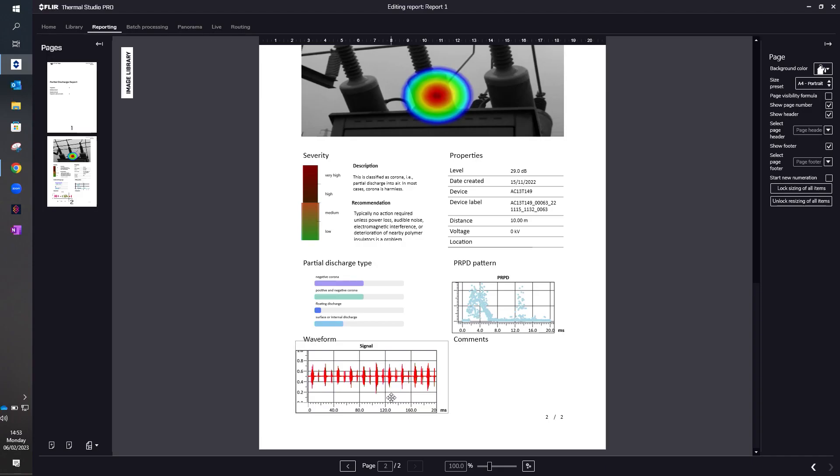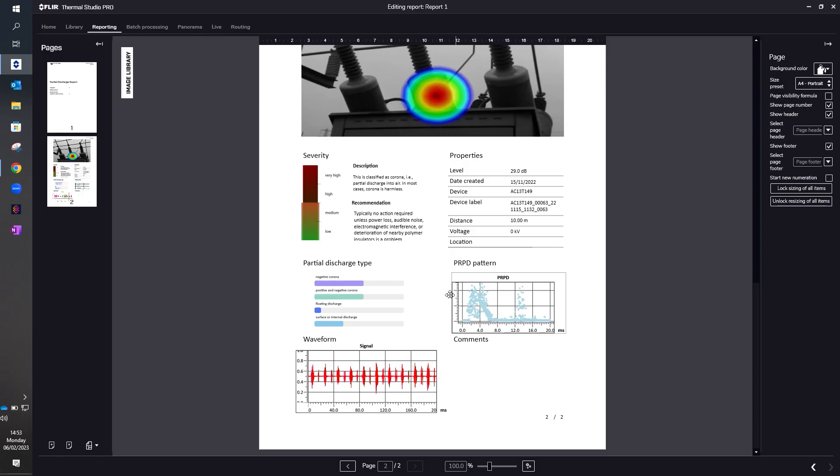We then move down to the waveform, which again is included in the report if you wish, and then we have a section on PRPD patterns, which is shown on the screen of the camera also. So as the partial discharge changes from one to another, the profile which is shown on the camera and shown in this section here will show a different profile.